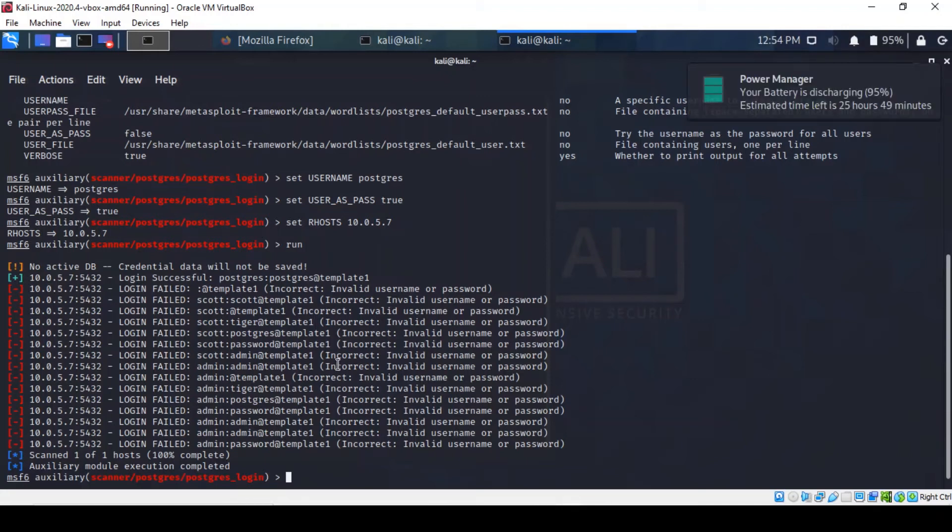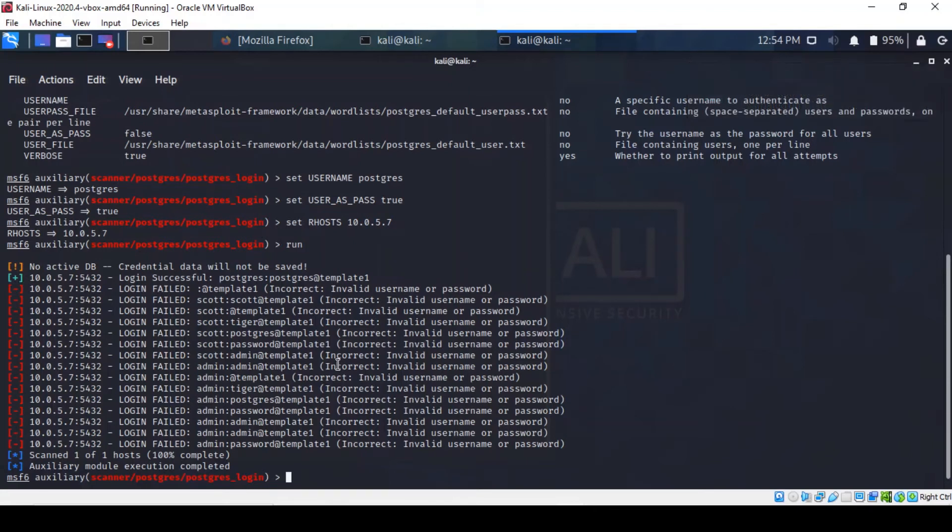Now that we've acquired the login credentials, we can access the database. The good news is most Kali Linux distributions ship by default with the PSQL utility, which allows the user to authenticate with a PostgreSQL database.